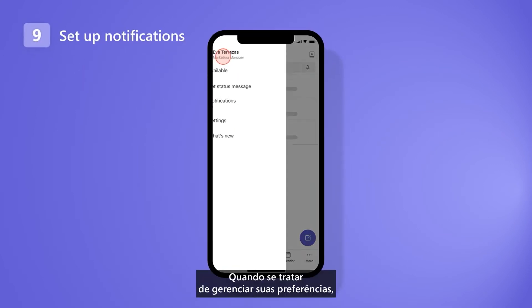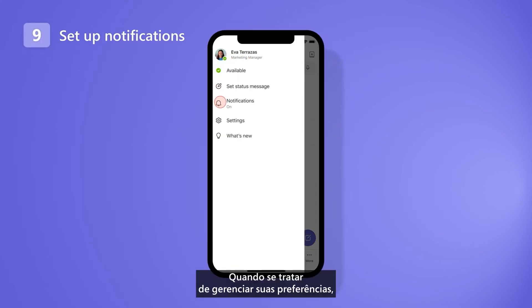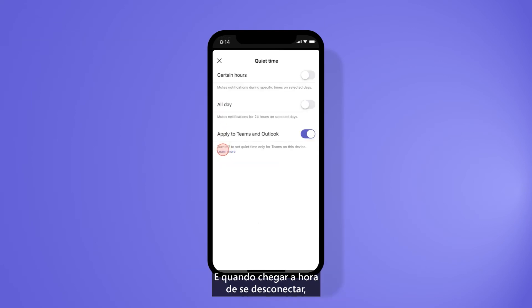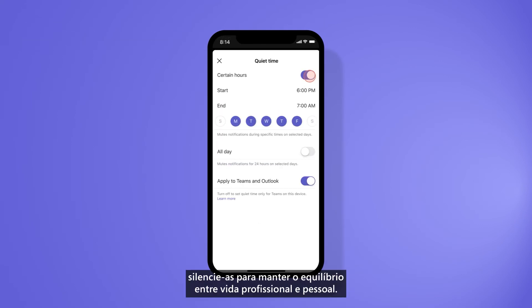When it comes to managing your preferences, you can set up notifications to stay on top of things. And when it's time to disconnect, silence them to maintain your work-life balance.